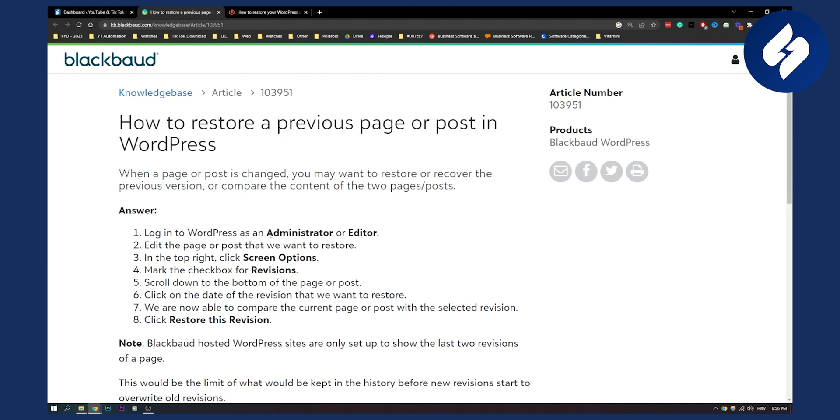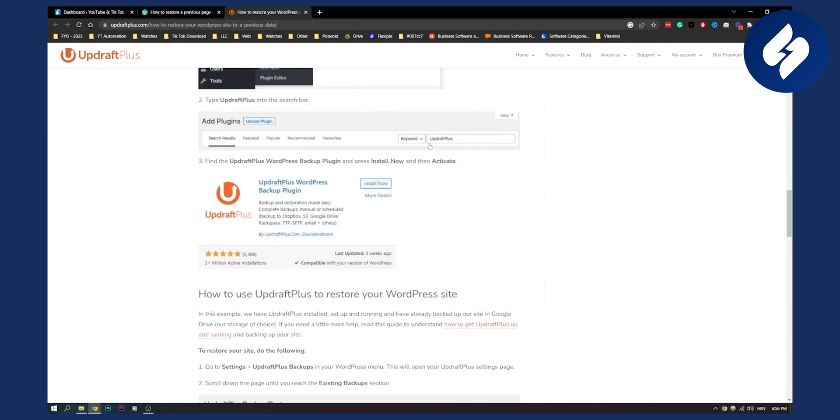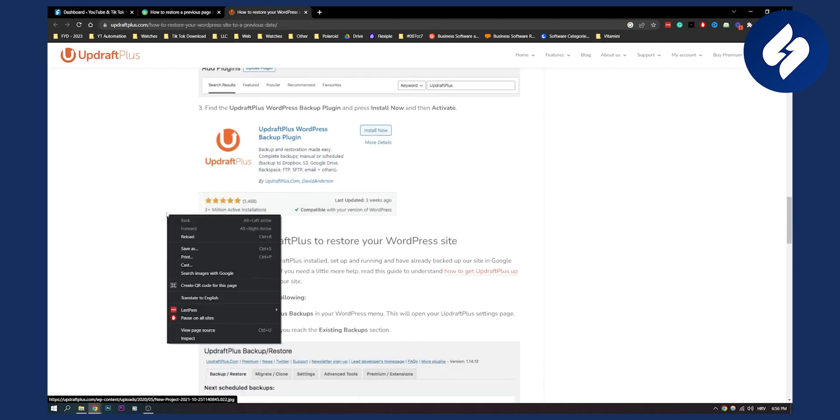But what if you want to restore a whole WordPress webpage? This is basically what you're going to need to do. You will need to go to plugins, add new, and then type in UpdraftPlus right here.